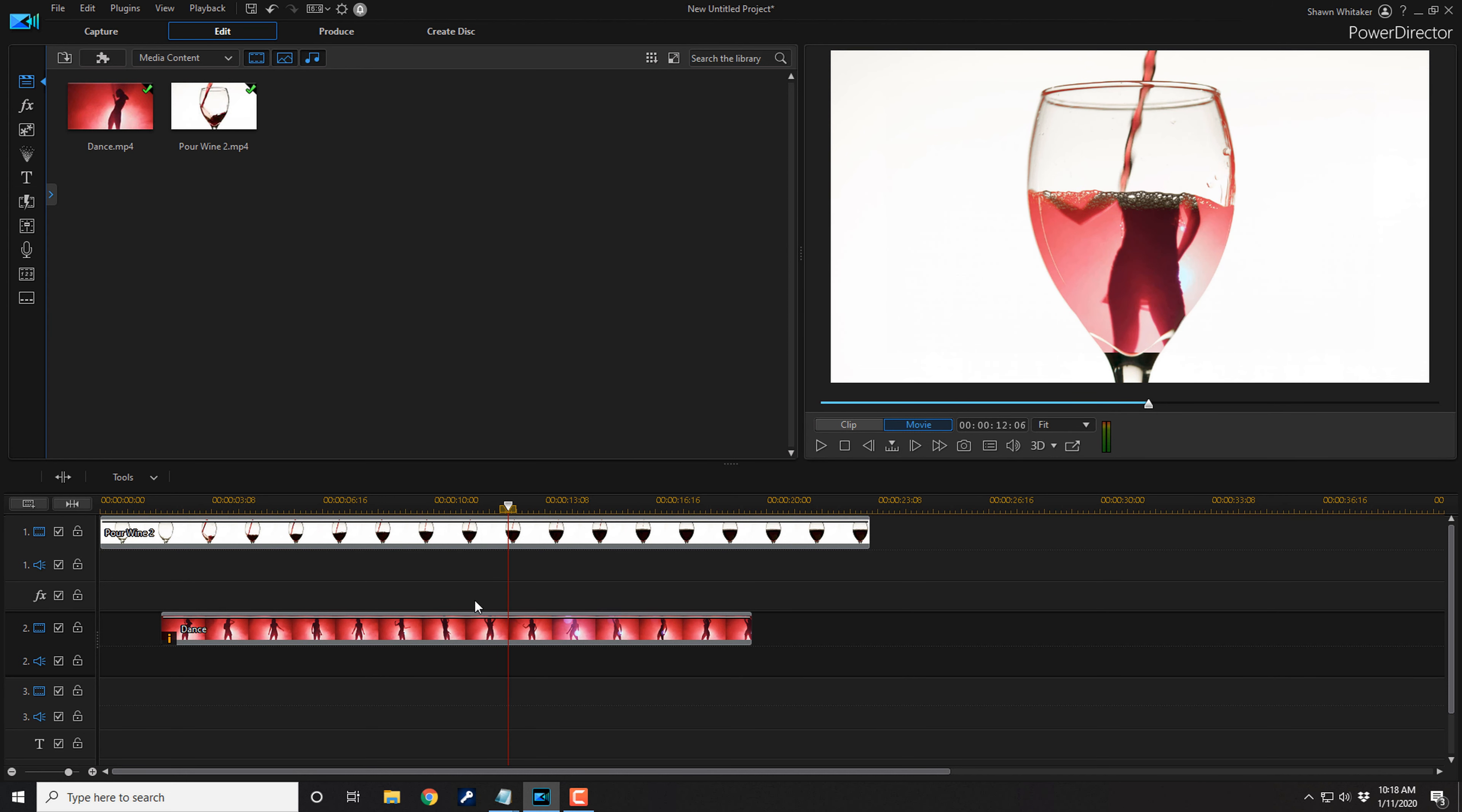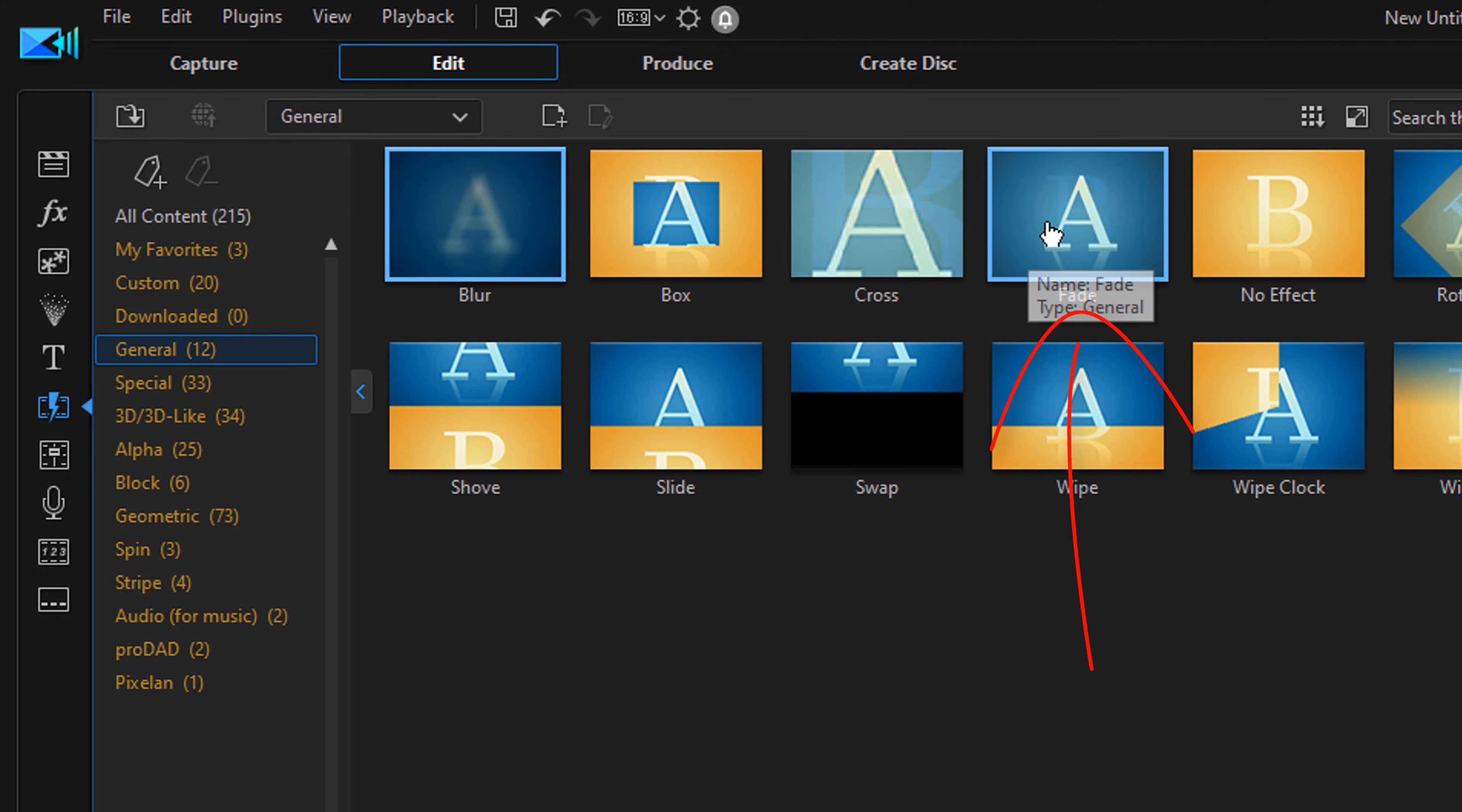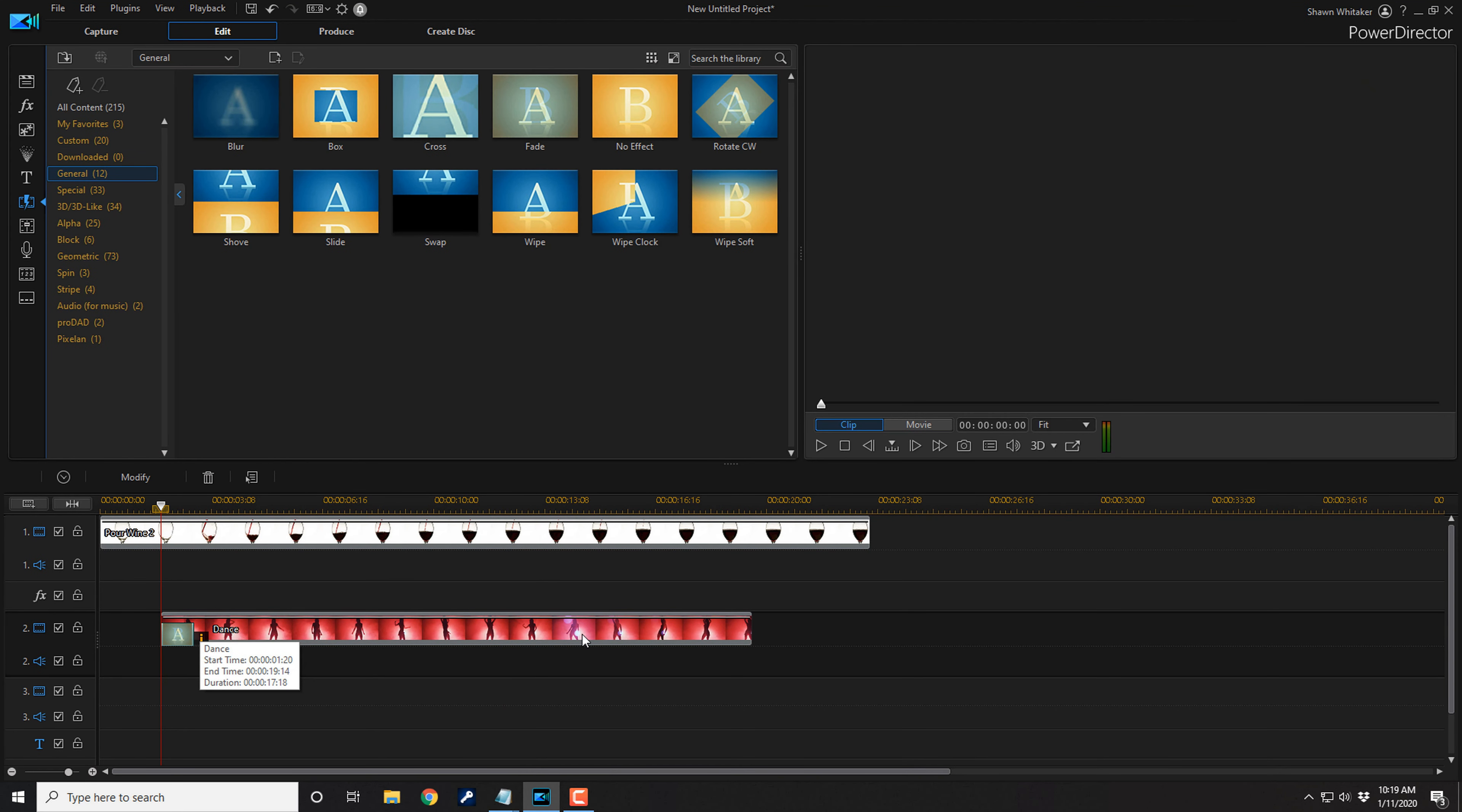Now you might want to add some fades to this to just kind of make it look a little smoother when it comes onto the screen. So what I'm going to do is I'm going to go to the transition room. And under general, I'm going to add a fade. I'm going to left click, hold down my left mouse button, and drag it to the beginning of this clip.